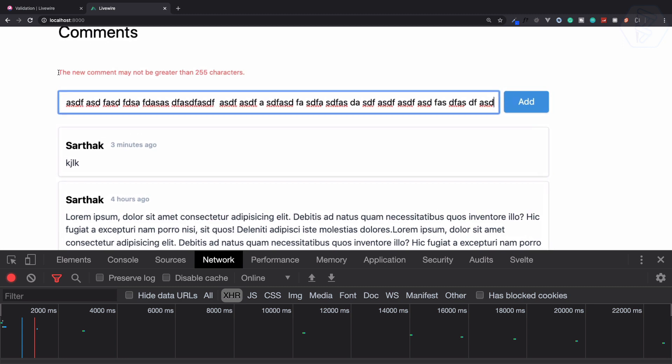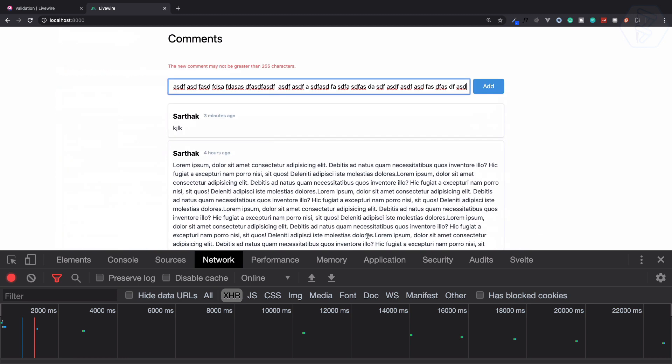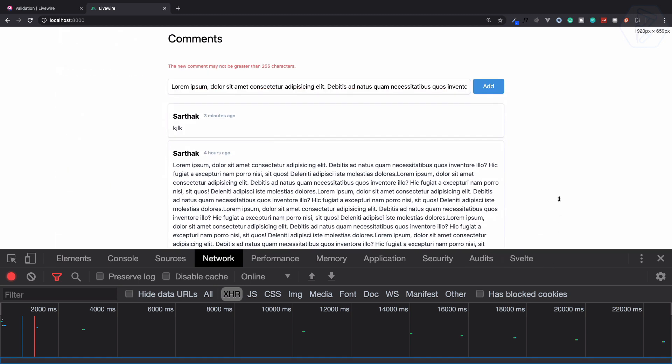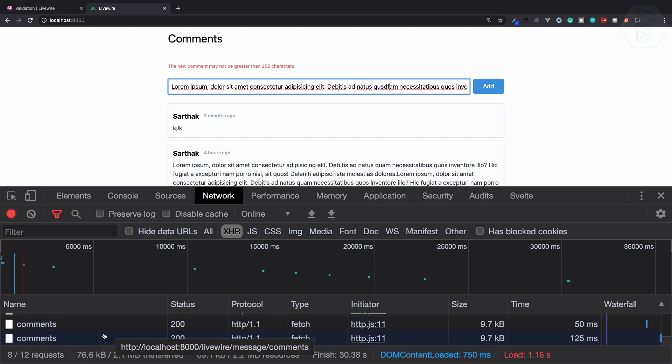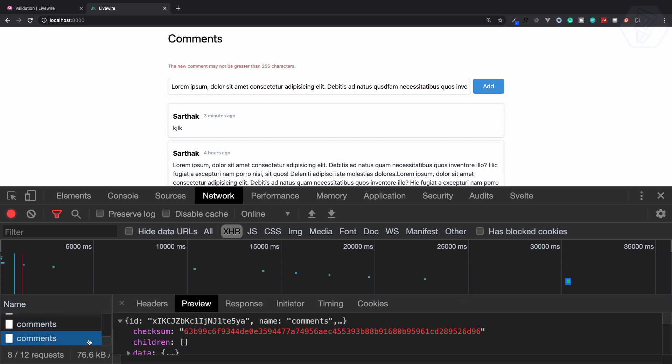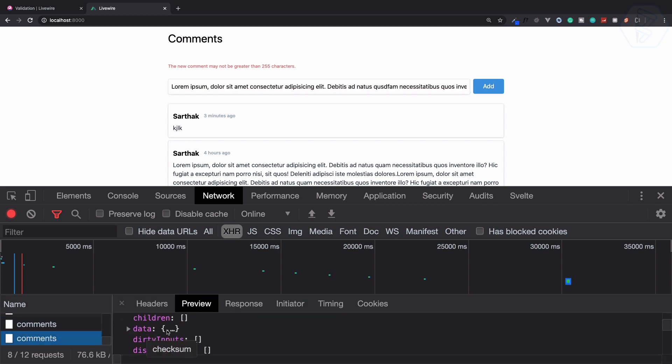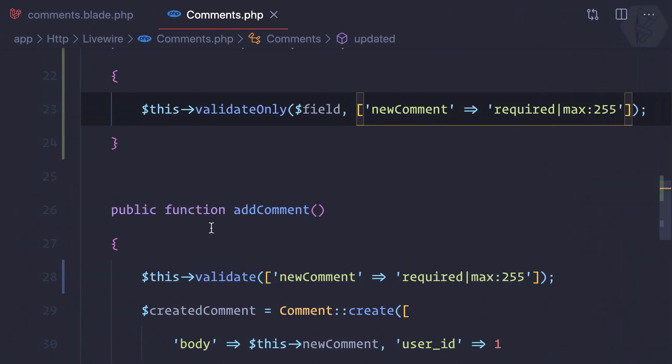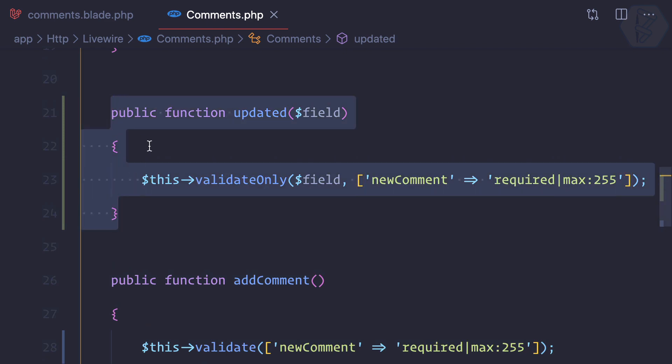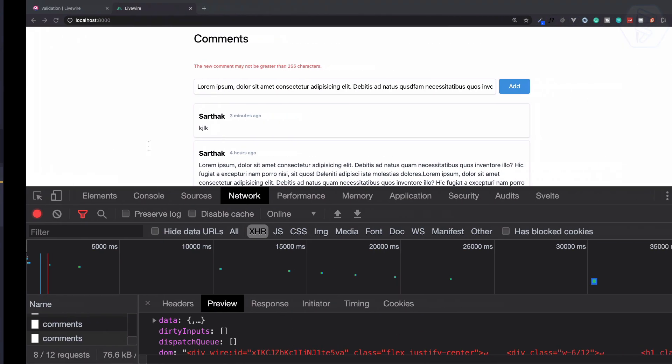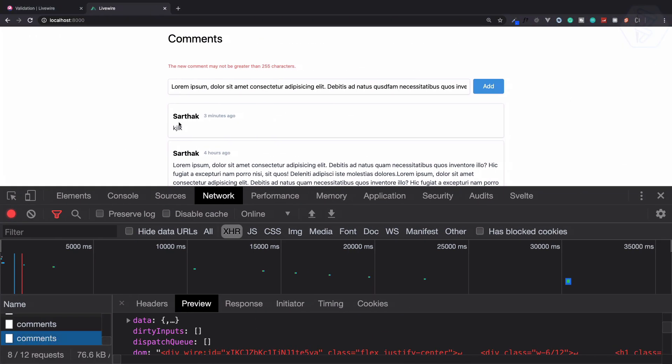So now we have the real-time validation error, and every time we hit a keystroke we are sending an actual request with the data. It's normal, but because we have this on the updated field, we are getting this real-time validation.